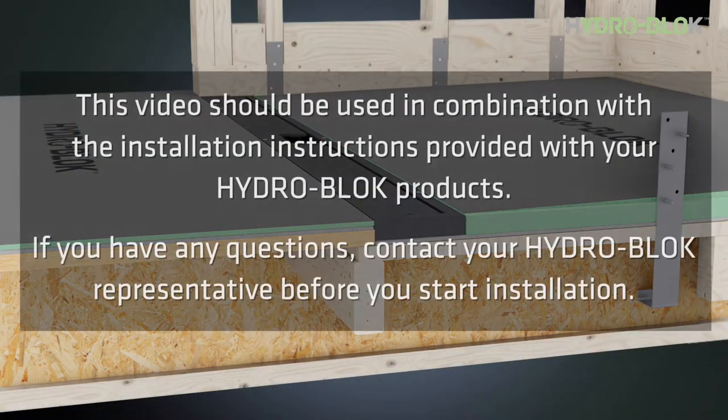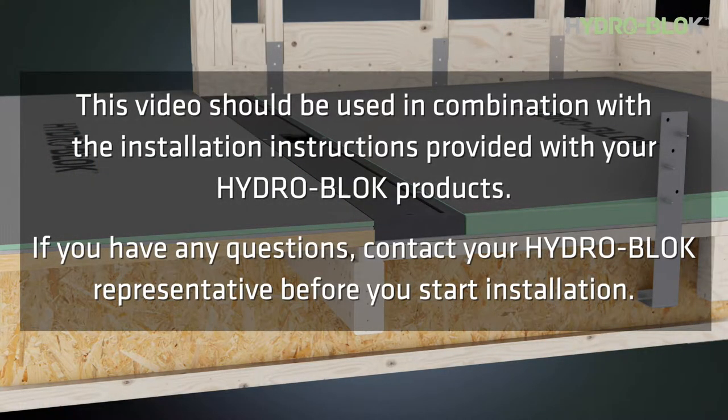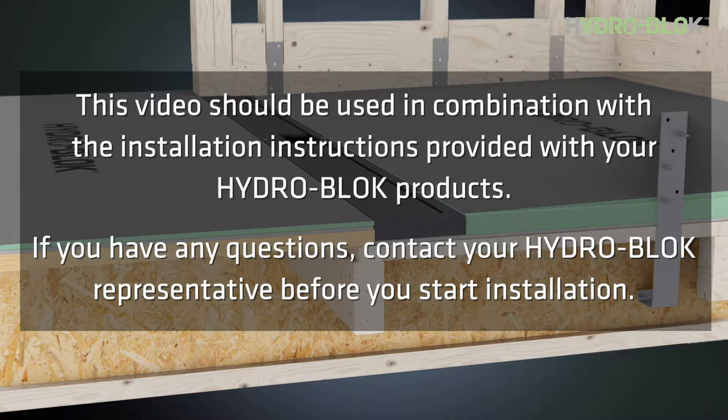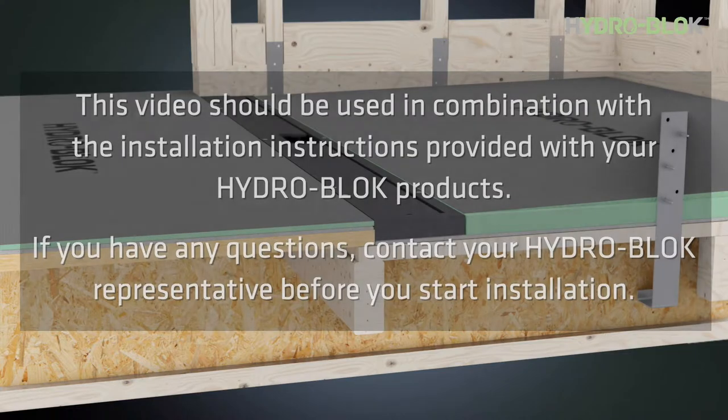This video should be used in combination with the installation instructions provided with your HydroBlock products. If you have any questions, contact your HydroBlock representative before you start installation.